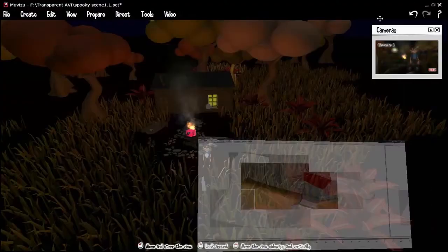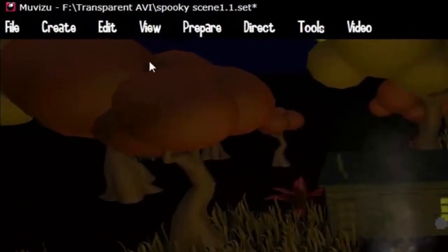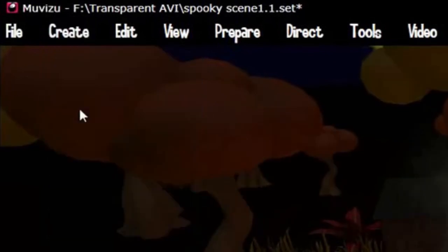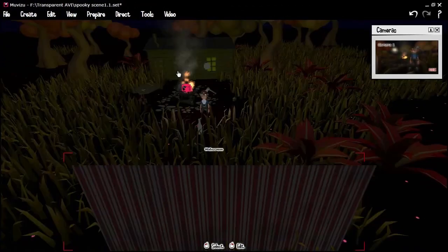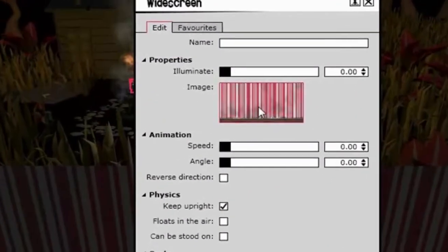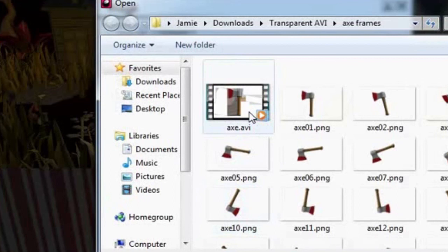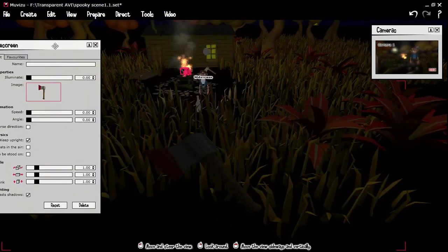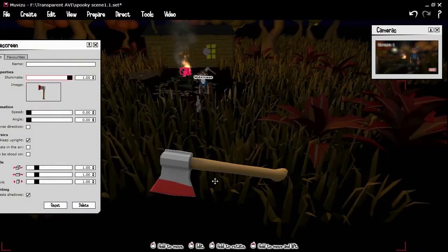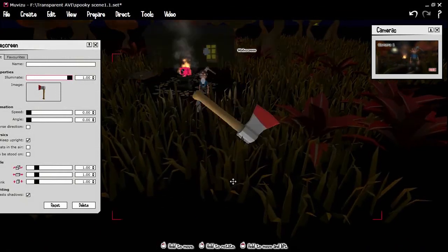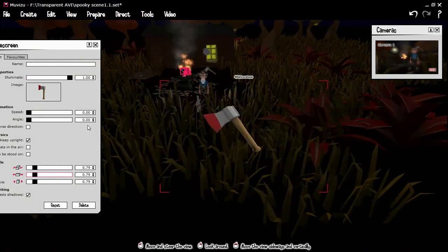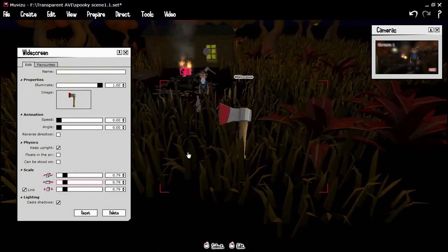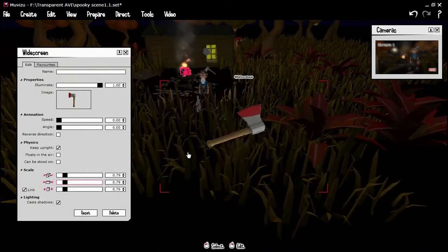Now go back to MovieZoo. We have the scene set up here. Go to Create Backdrops and, because we're using a widescreen format, create a widescreen backdrop. Right-click on the backdrop to edit, go to the image, go to Import, and select axe.avi. Open it and you can see we have a nice big axe spinning around. Obviously it's too big, but we can scale things down and adjust the size and illumination of the video within MovieZoo. And there you go — we've now created a transparent AVI and imported it into MovieZoo.